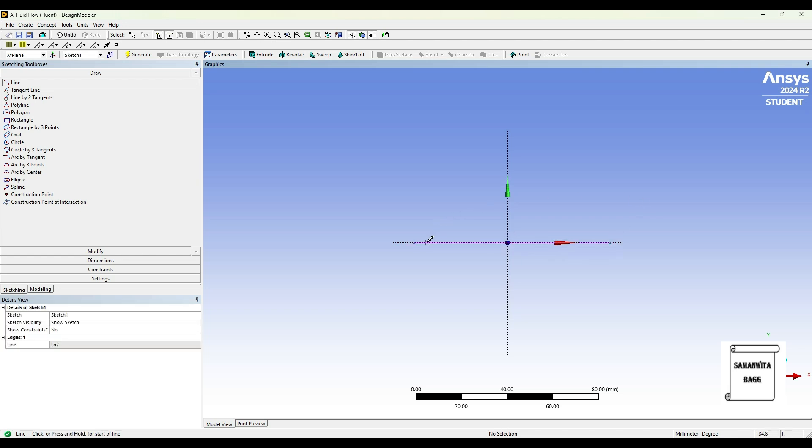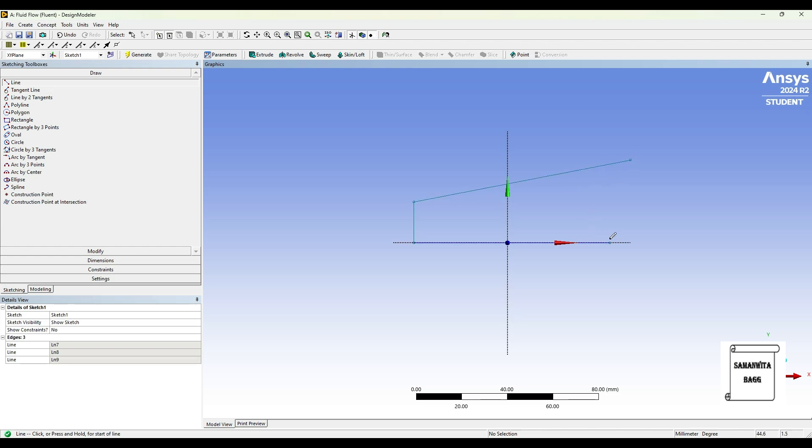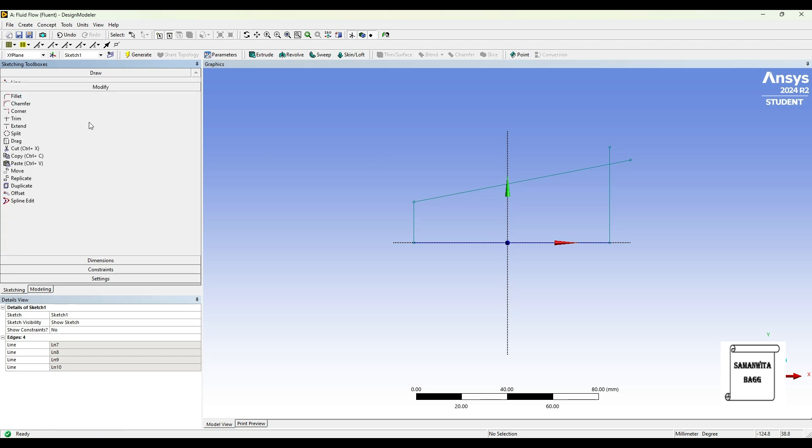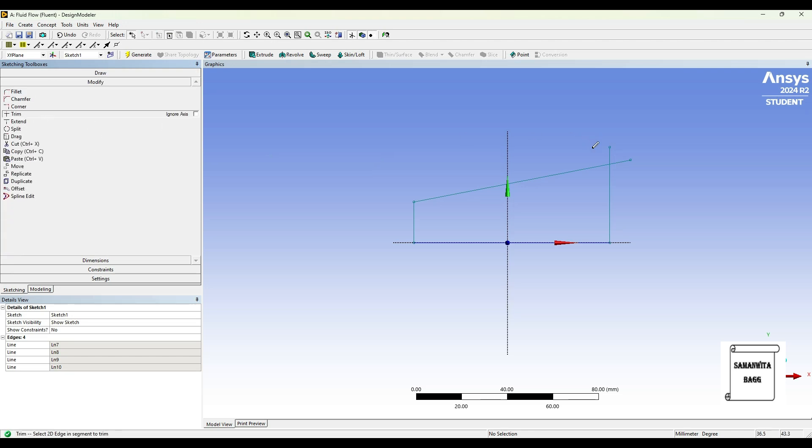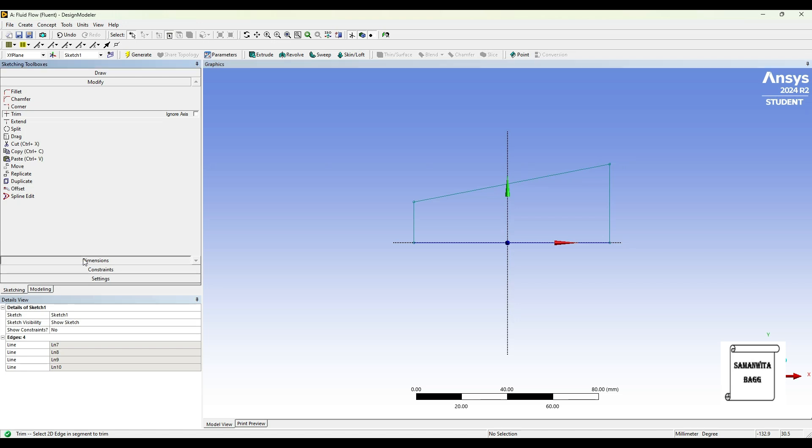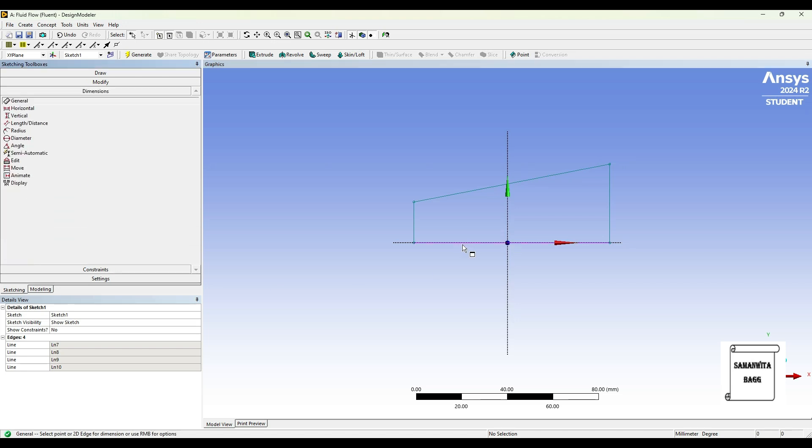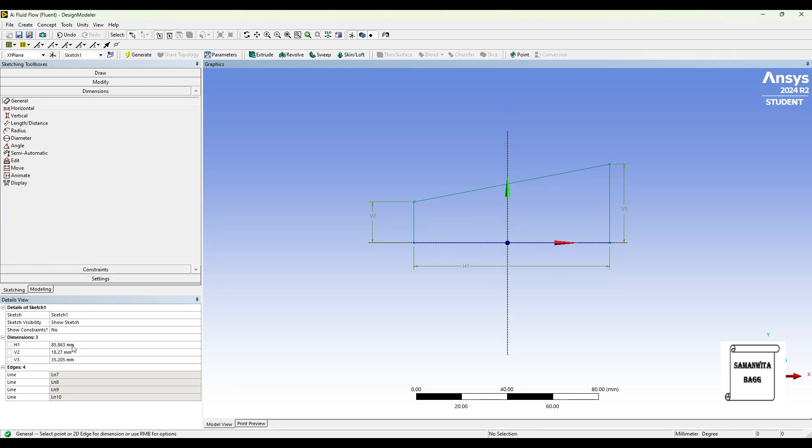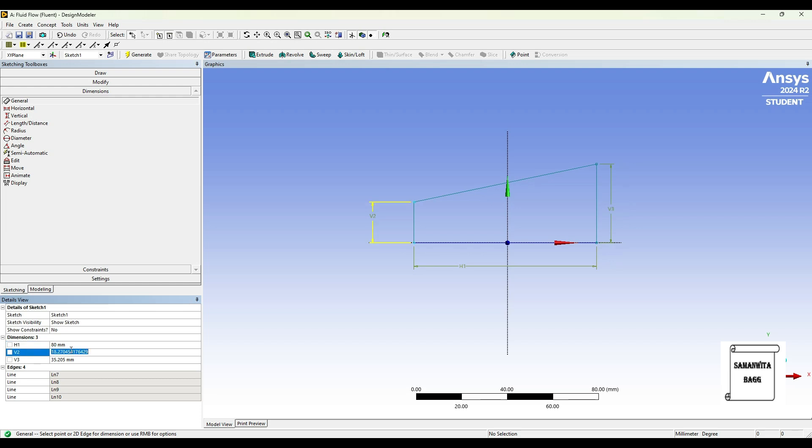Then I'll go to modify and I'll use trim and I'll remove these extra edges. Then I'll go to dimension and give the dimension of each of them. H1 is 80, V2 is 15, and V3 is 30.